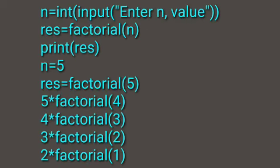We take n as input, enter the n value, then set result equal to factorial(n) and print the result.